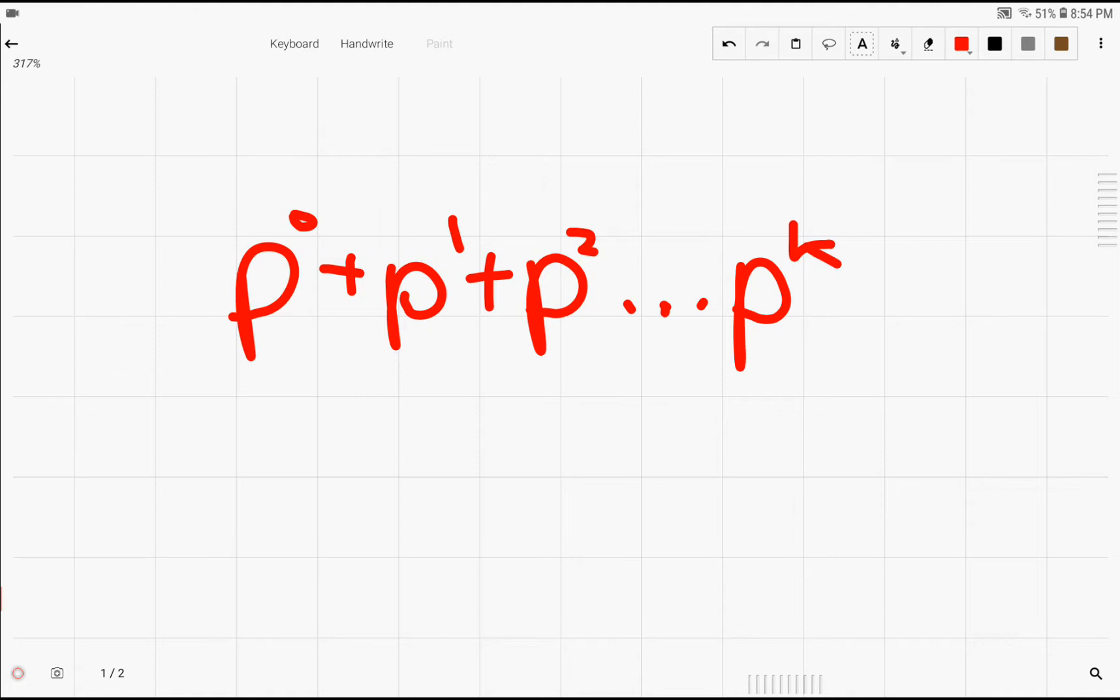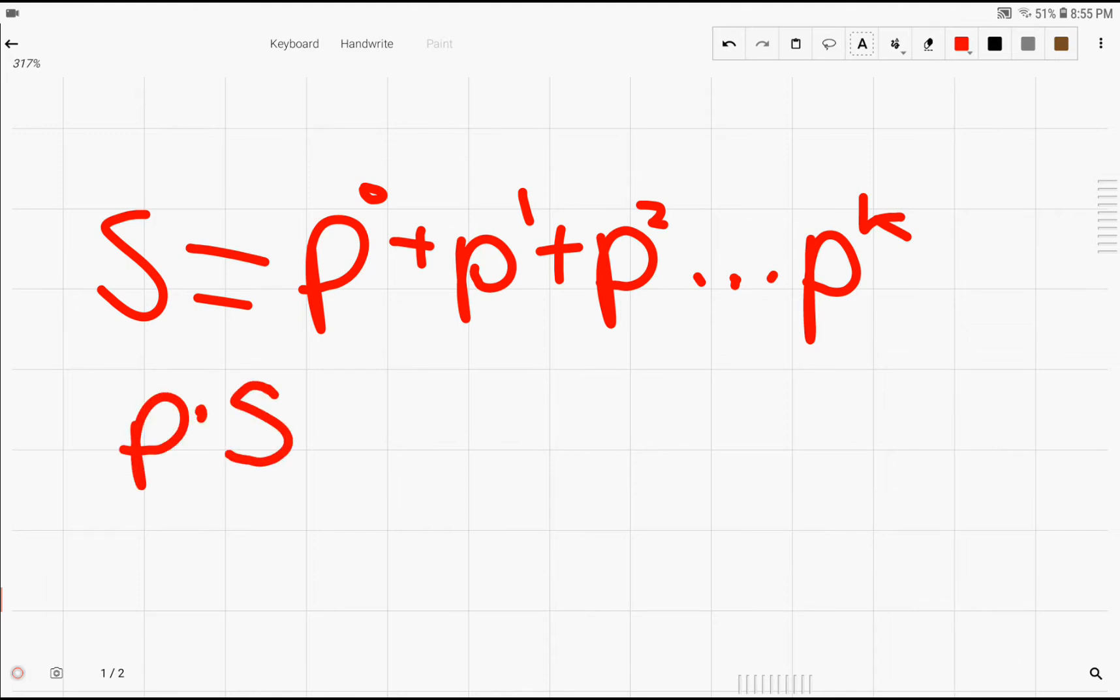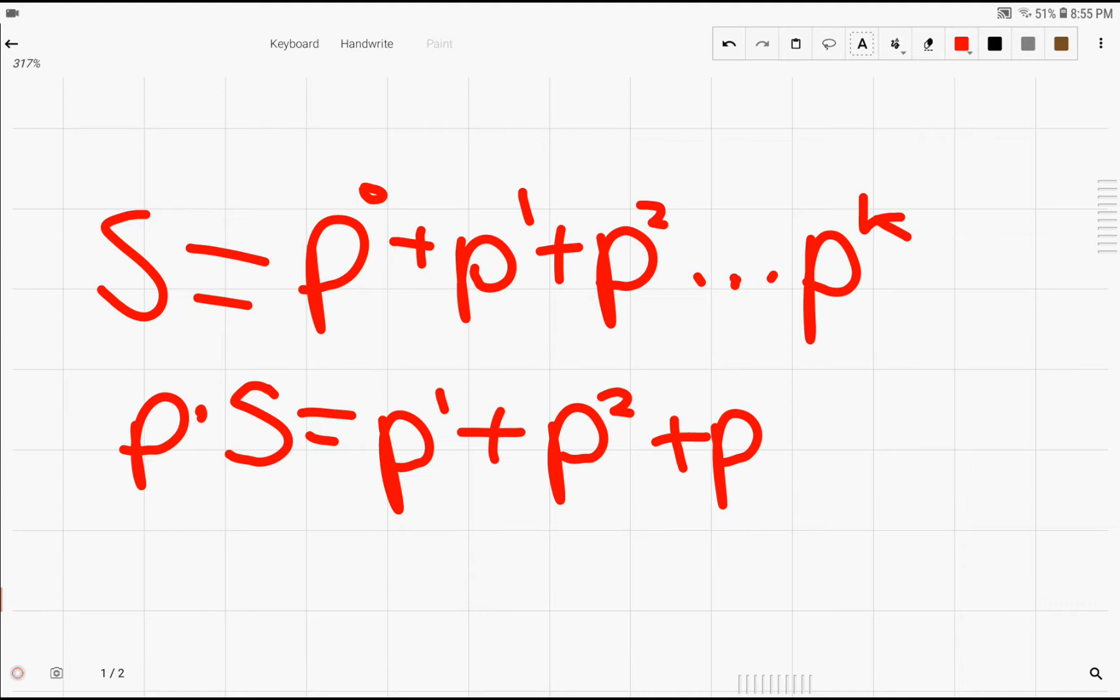So right here, we're just trying to find a formula for the sum of powers from p to the 0 to p to the k. And it turns out it's actually not that hard to figure out. As with most geometric sequences, we're going to set this equal to s for sum. Now, notice if we multiply s by p, what happens?